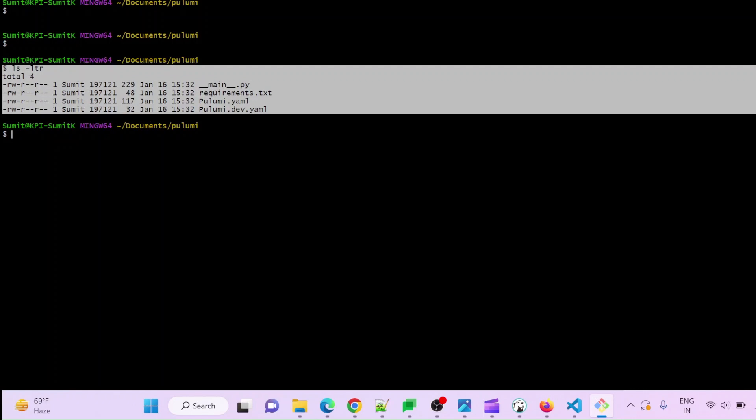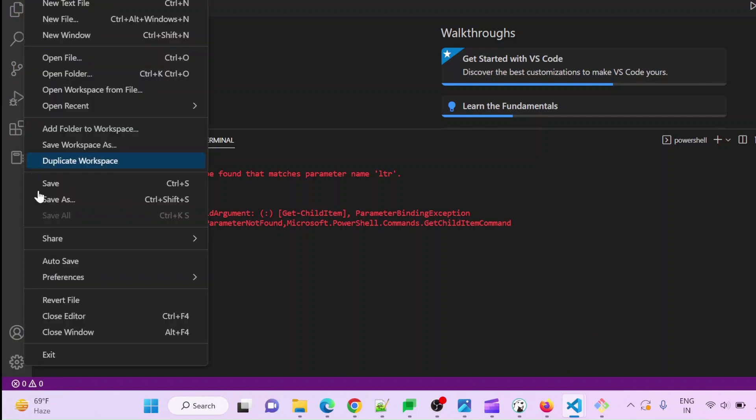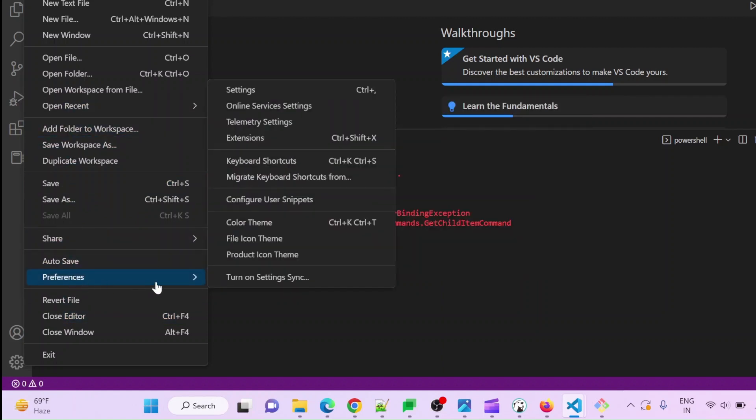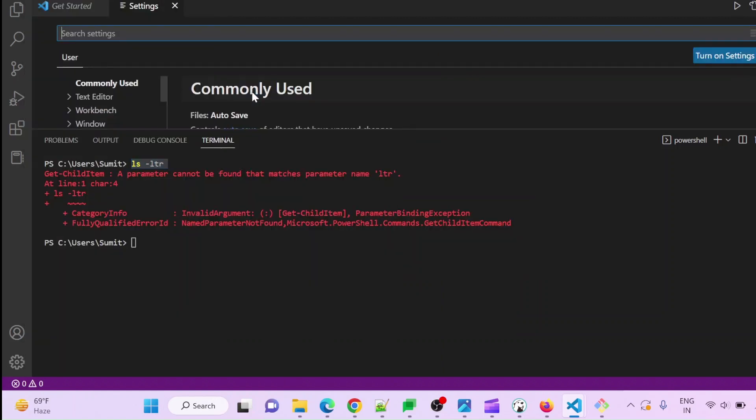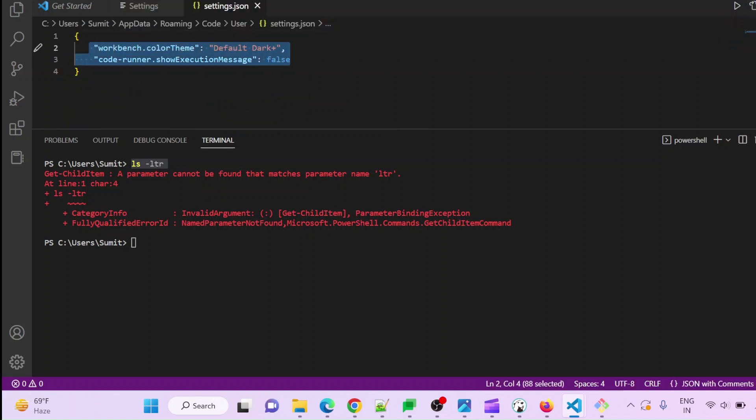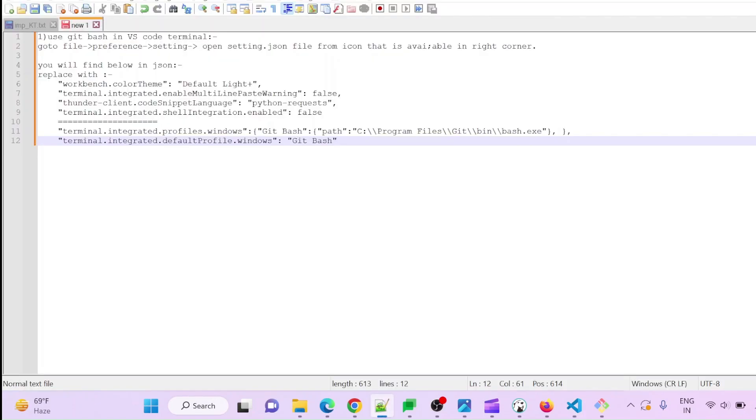To do this, first you can go to File, then go to Preference. In the preferences, go to Settings. In the settings, you can open settings.json. You can find it here and you have to replace this content with this.